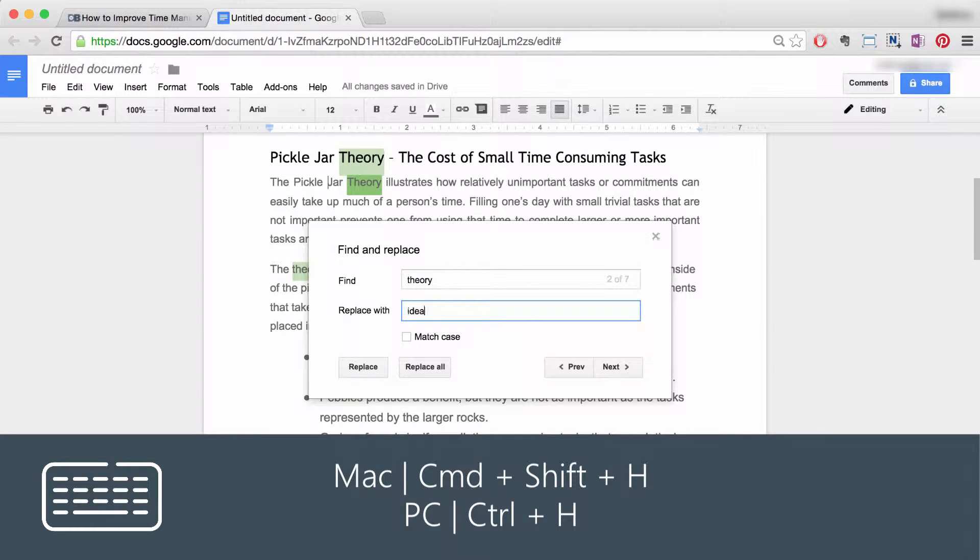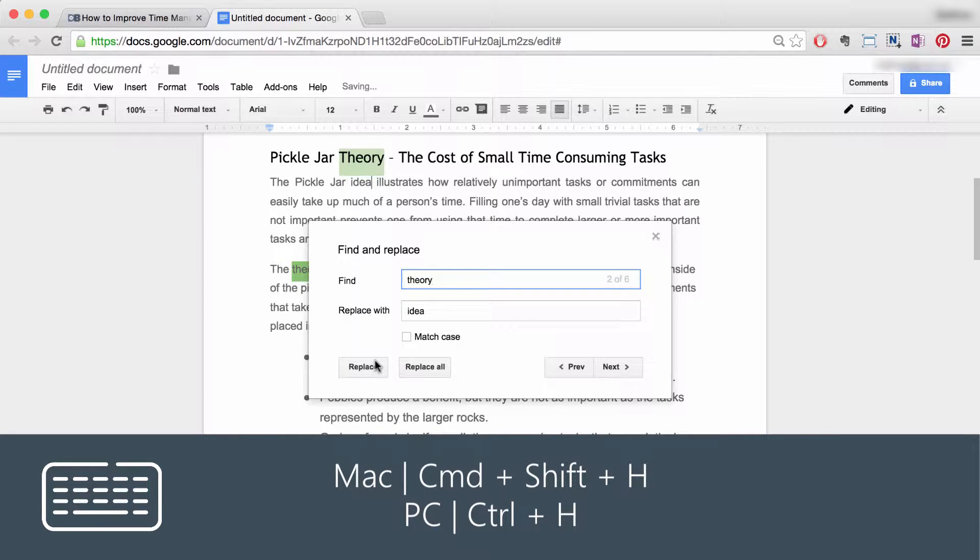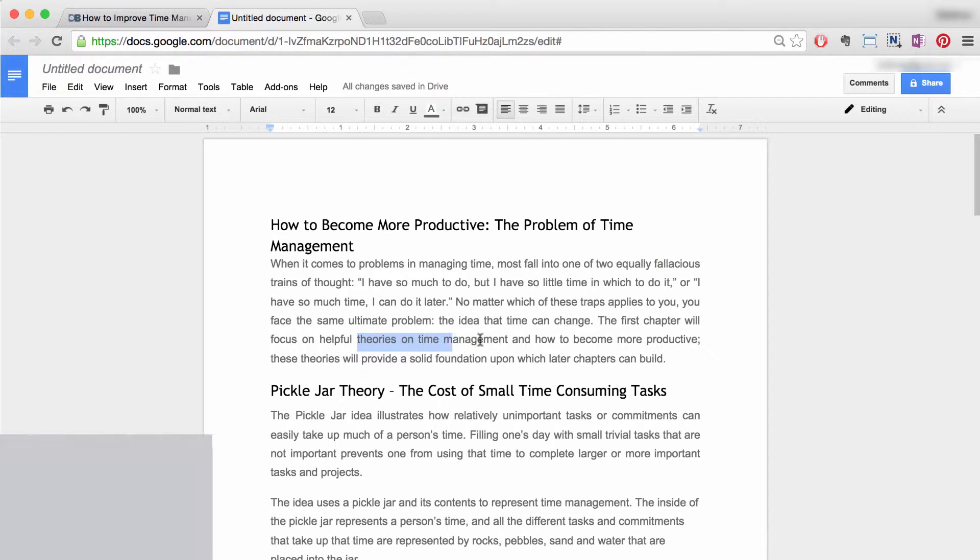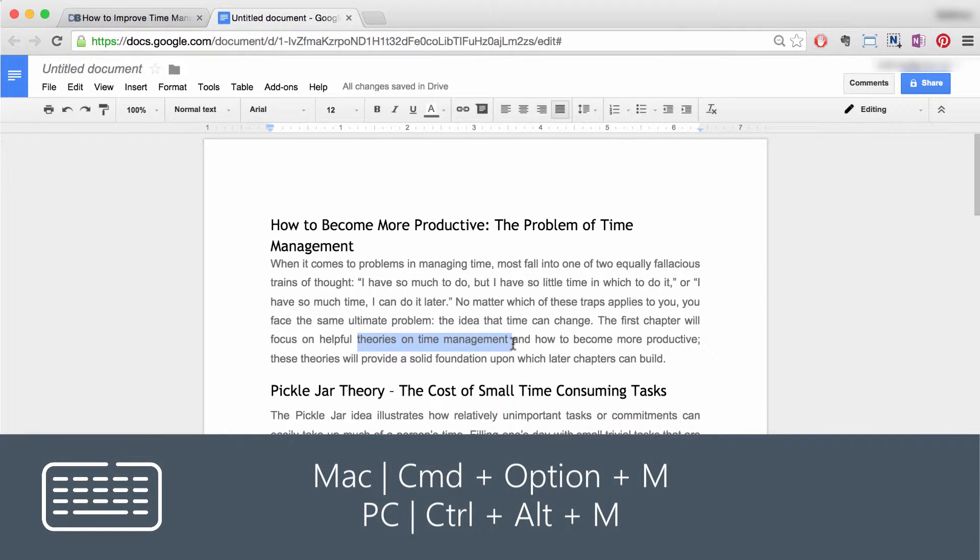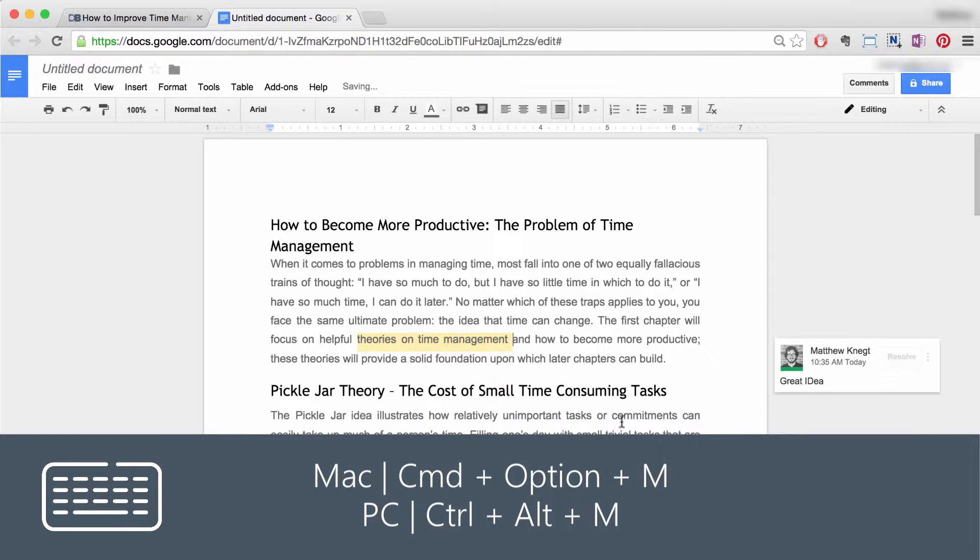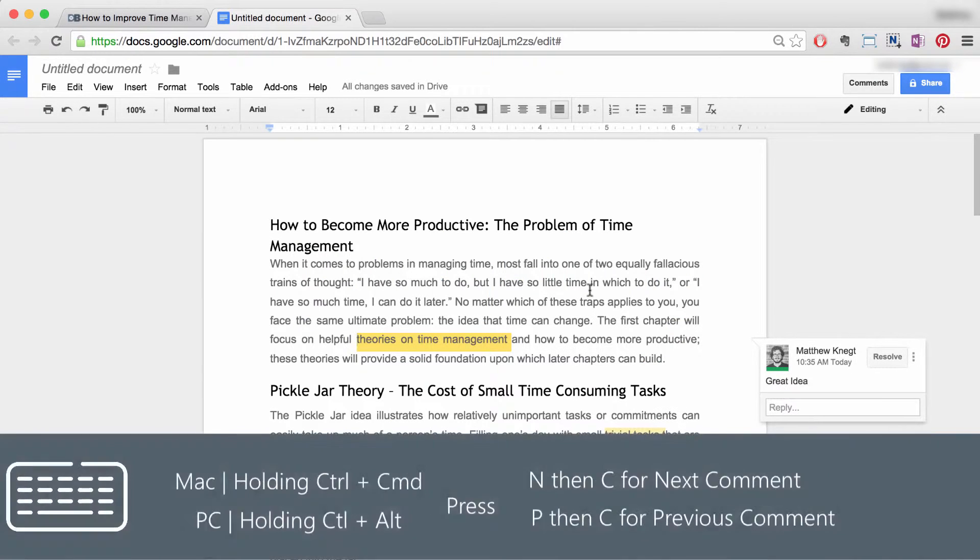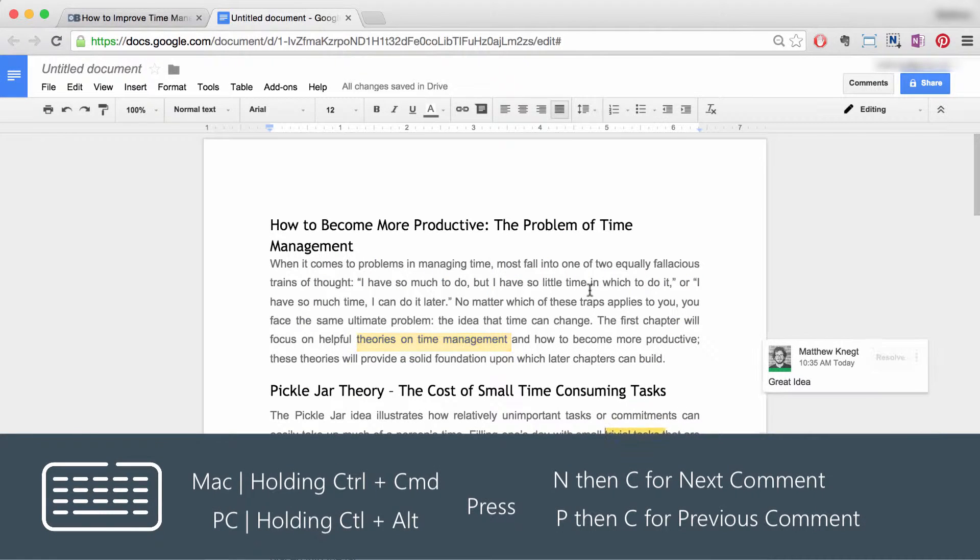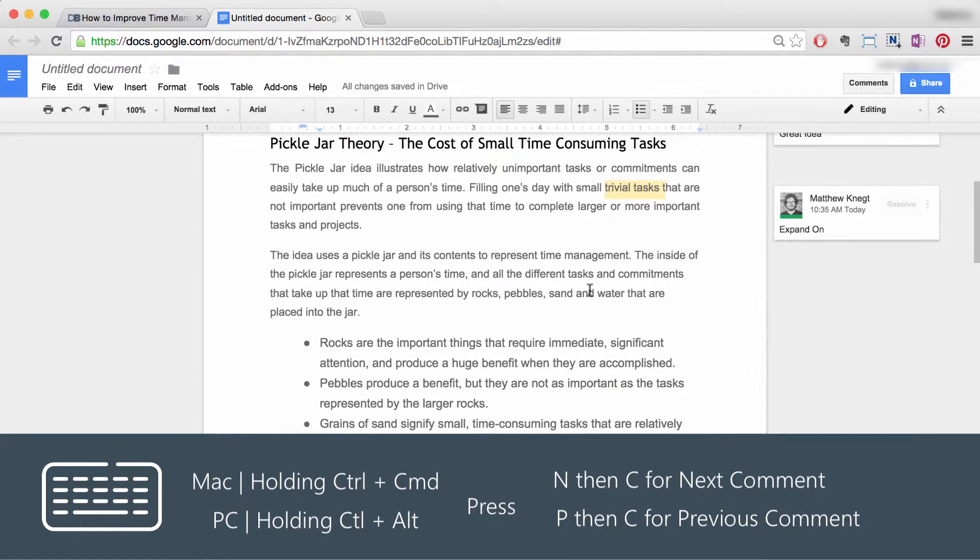Number four: adding comments. To quickly add comments in Google Docs, use the following shortcut. Number five: navigating comments. To speed up jumping from comment to comment, use the following shortcut.